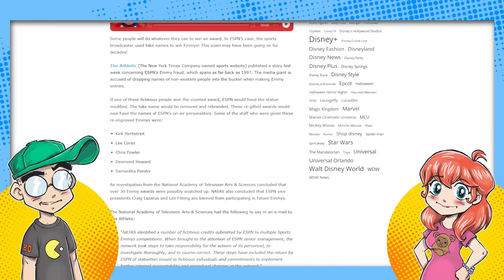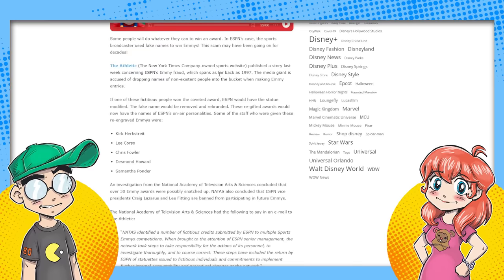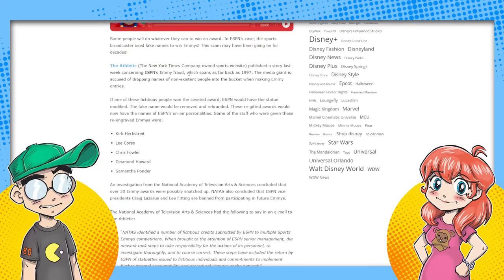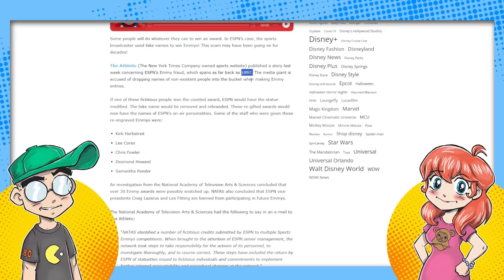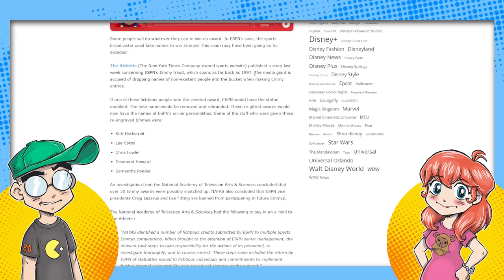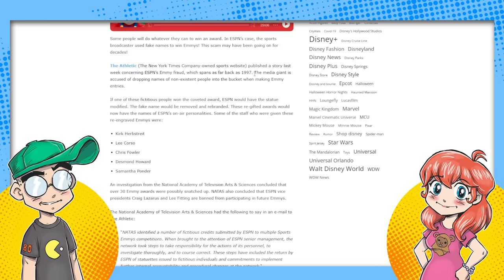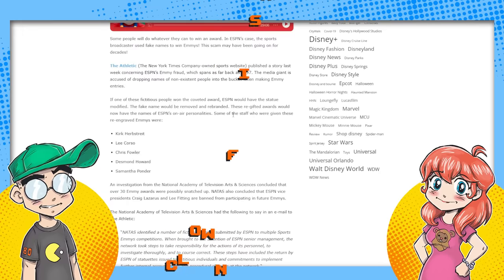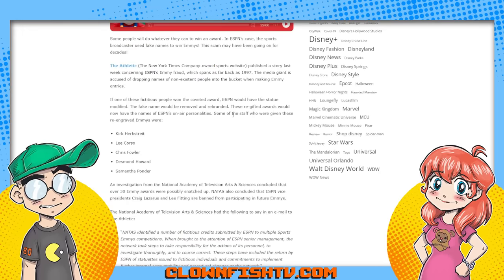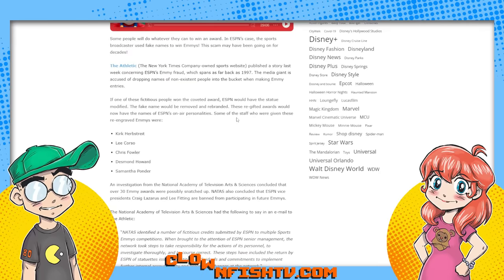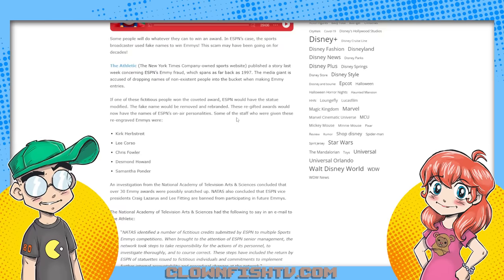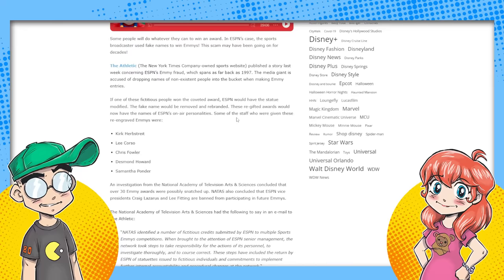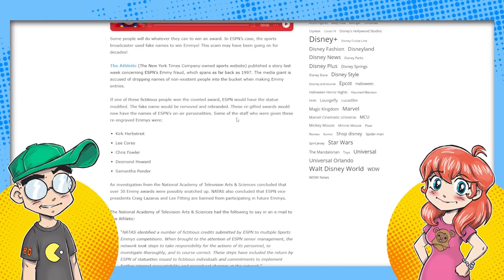But yeah, let's talk about this. This is the article that Mike put up on Pirates and Princesses. The Athletic, the New York Times company-owned sports website, published a story last week concerning ESPN's Emmy fraud, which goes back as far as 97. Yeah, and Disney got hold of ABC with ESPN in like February of 96. But the next time that they're up for Emmys, this just started. And this explains why all of a sudden all the sitcoms in the 90s, everybody took a trip to Disney World, even though it made no sense. And apparently, according to Full House, you can spell out messages with fireworks and they just hang over the Disney castle in the air. I've never seen fireworks like that.